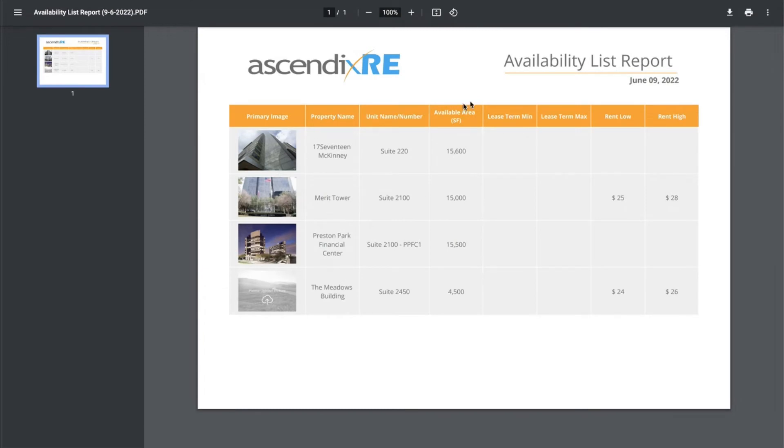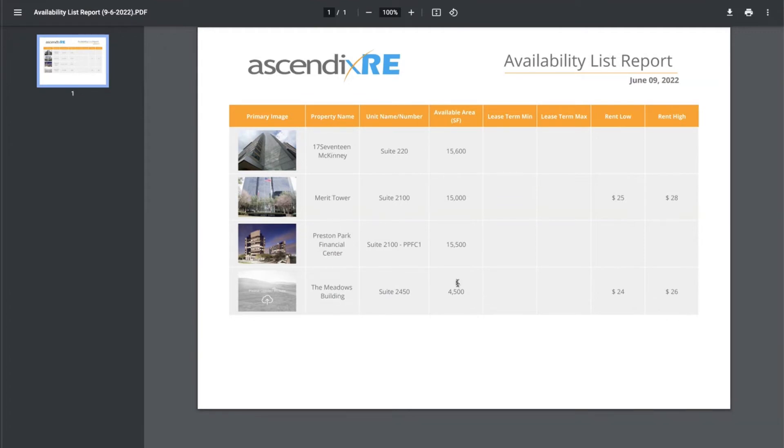This is availability list report. It allows me to show we've got suite 220 at the 1717 McKinney, Merritt Tower, Preston Park, and the Meadows Building. Of course, there's not an image for this Meadows Building, so I would obviously go clean that up before I sent it to him.